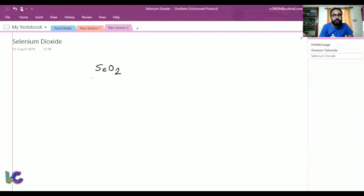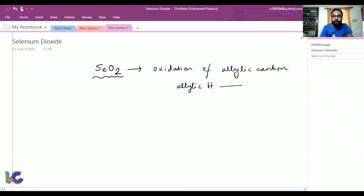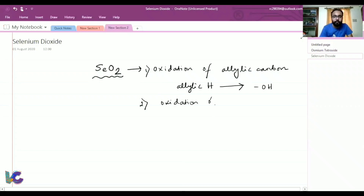Selenium dioxide is used for oxidation of allylic carbon — that means the allylic hydrogen attached to the allylic carbon gets oxidized to an OH group. Selenium dioxide is also used in oxidation of the active methylene group, that is the active CH2.